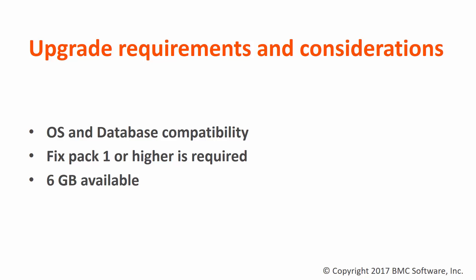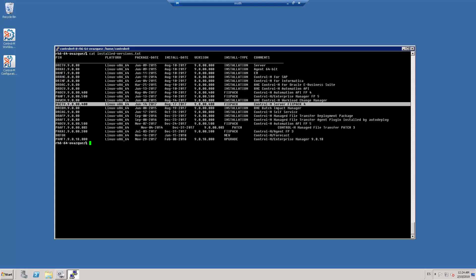Now let's move to the demonstration. Here is my Ctrl M Server 9. As you can see in my installed versions file, I have fixed pack 4 installed. I have already extracted the DROST 9.0.18 file, that is the installation media, so I proceed to run the setup.sh script.